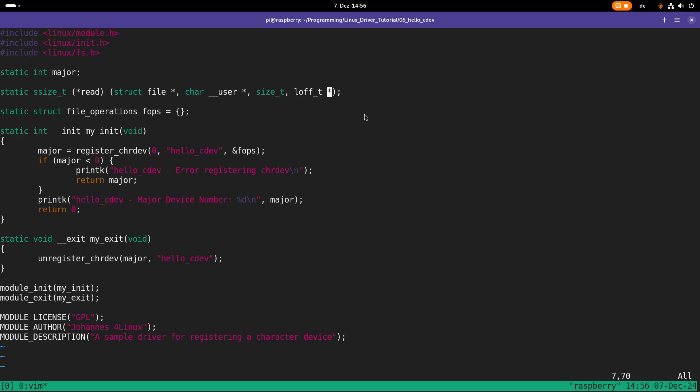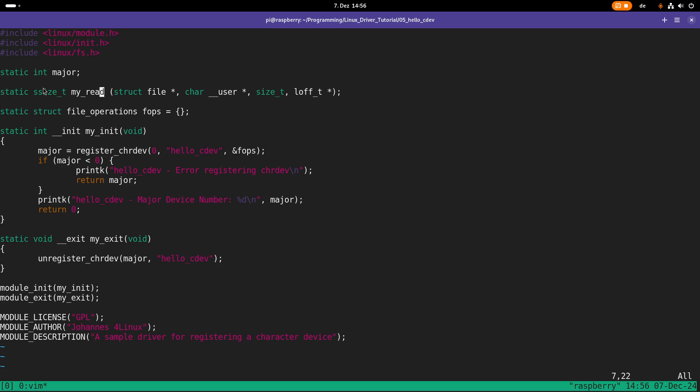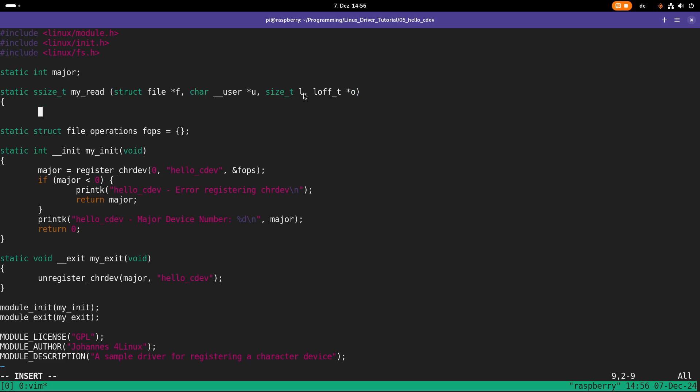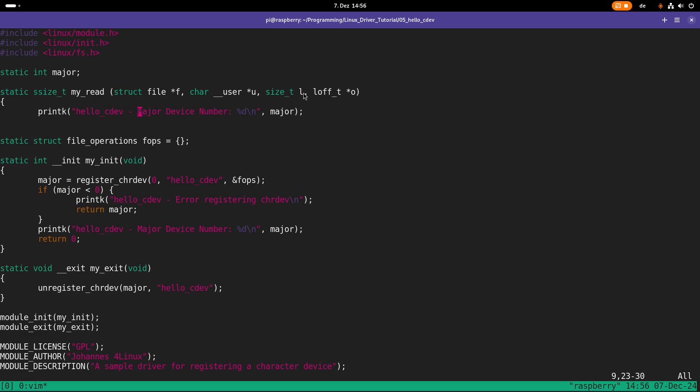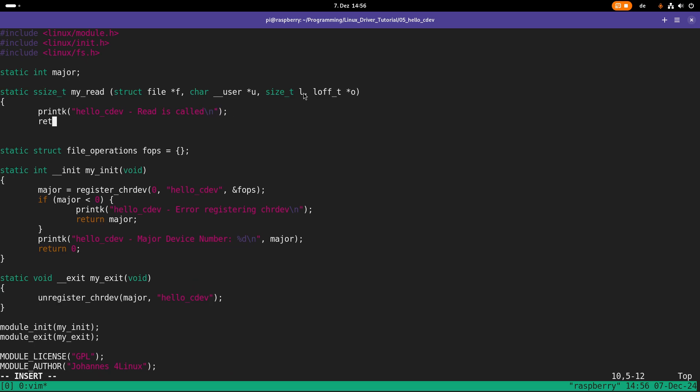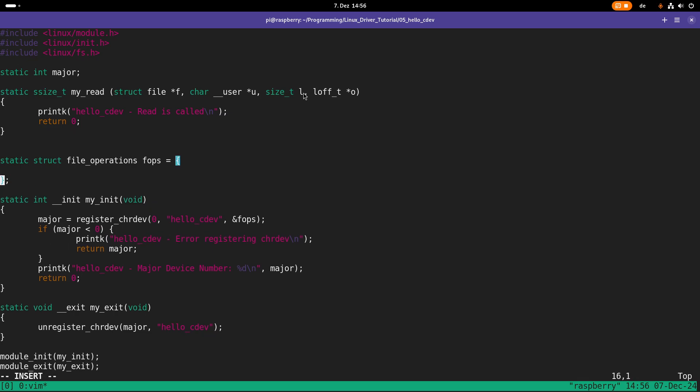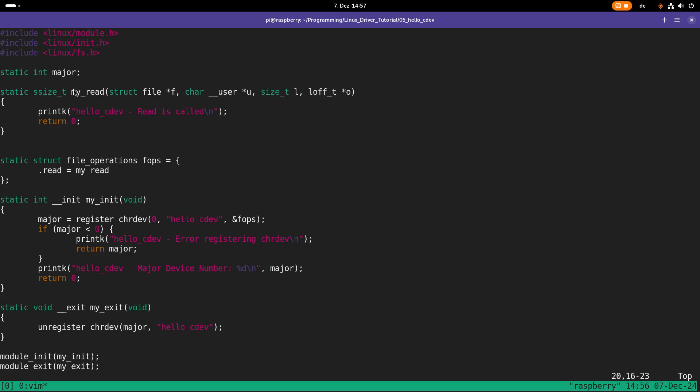So let me copy this and let's jump back here to our module. And let's create a new function, which I will call my_read. About the return values and the arguments, I will tell you more in future videos. For now, just let's set some variable names here so we are able to compile it. And what we are going to do here is very simple. We just will print out read is called and then we will return with zero here. And what we have to do here now is here in this file operations struct, we have to set the pointer to the read function pointer to my_read. And that should be basically it. The rest can stay the same.